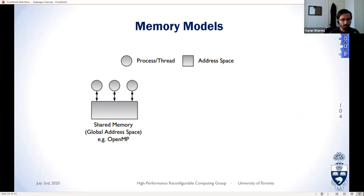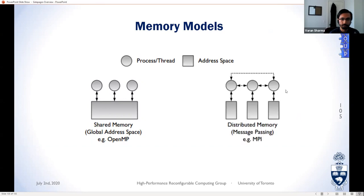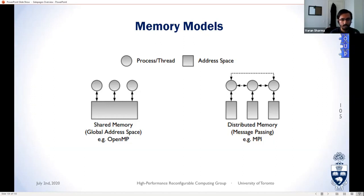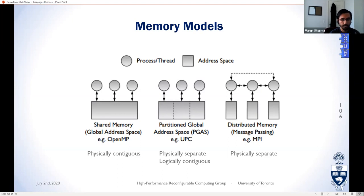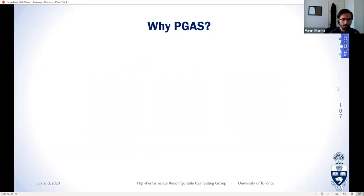The first is the shared memory model, where parallel kernels have access to the same memory so no explicit communication is needed. The opposite is the distributed memory model, where each kernel has its own private memory space and communication between nodes occurs through message passing — also known as two-sided communication. PGAS is a hybrid: memory is still physically separate as in distributed memory, but can be thought of as logically contiguous to emulate shared memory in some respects.